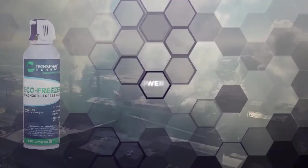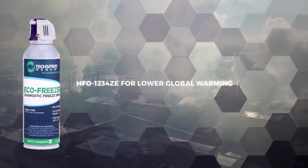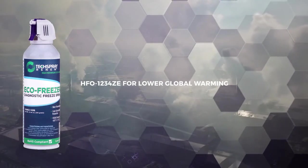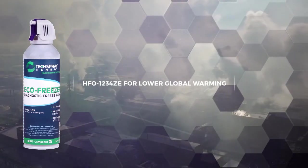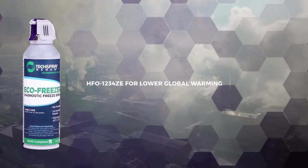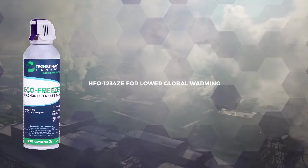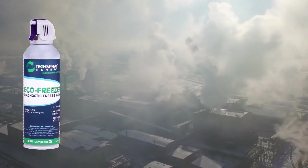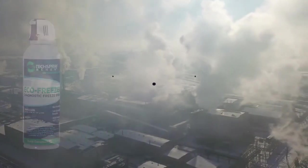To reduce your global warming footprint, you can switch to our HFO-1234ZE based freeze spray, which has a much lower GWP than 134A.